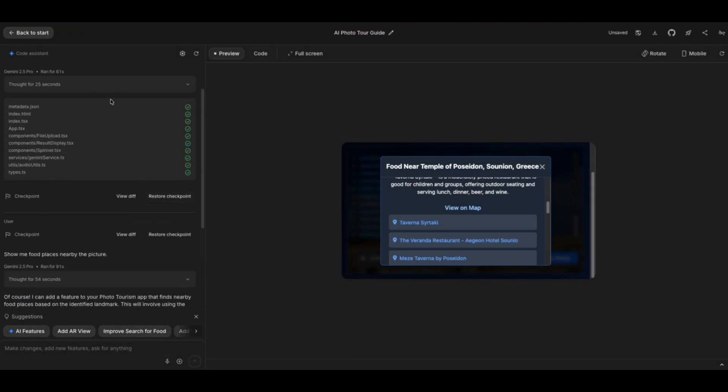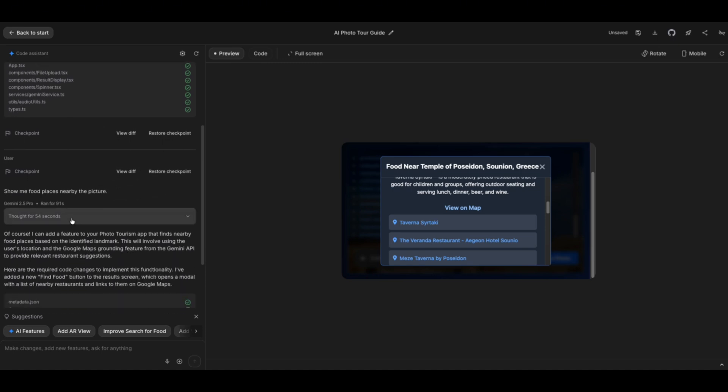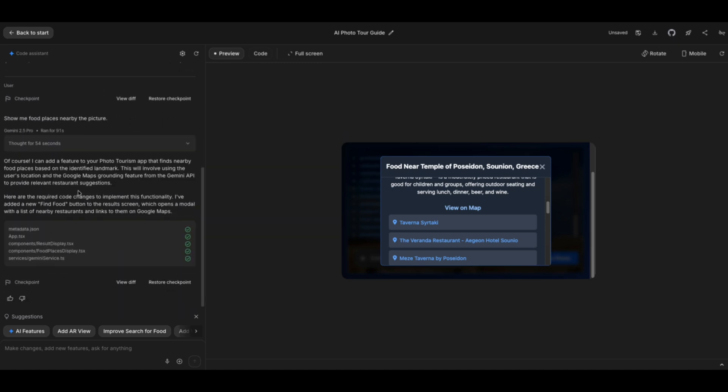The first time it ran for about 61 seconds, then an additional 91 seconds, so less than five minutes, which I think is really crazy what it's able to create in that short amount of time.